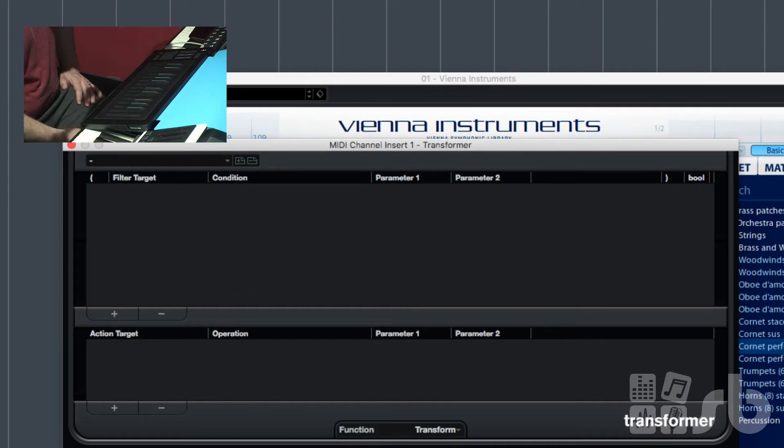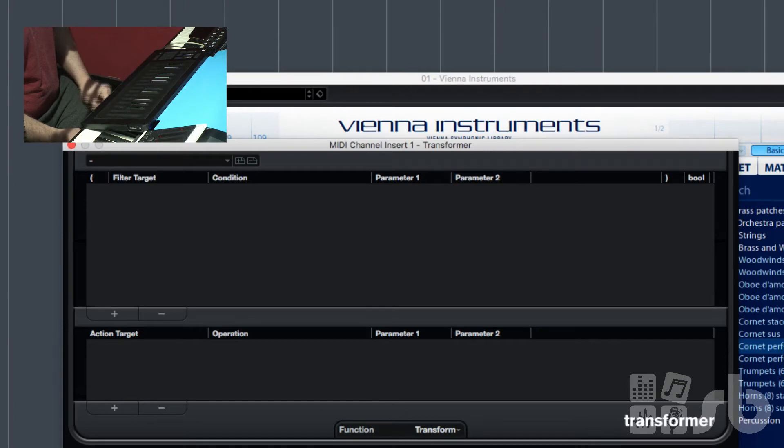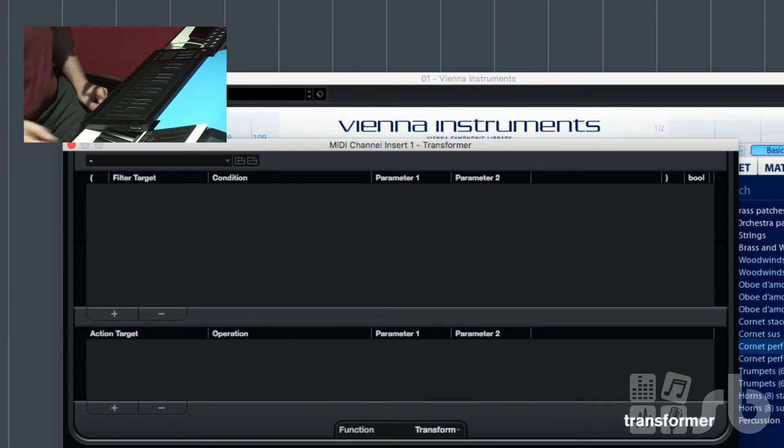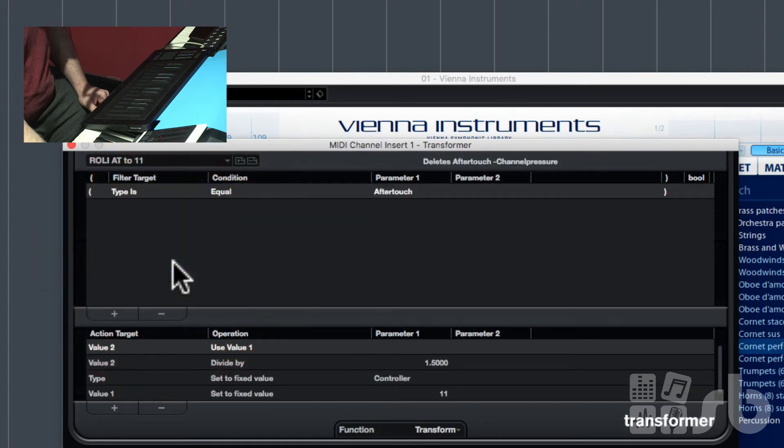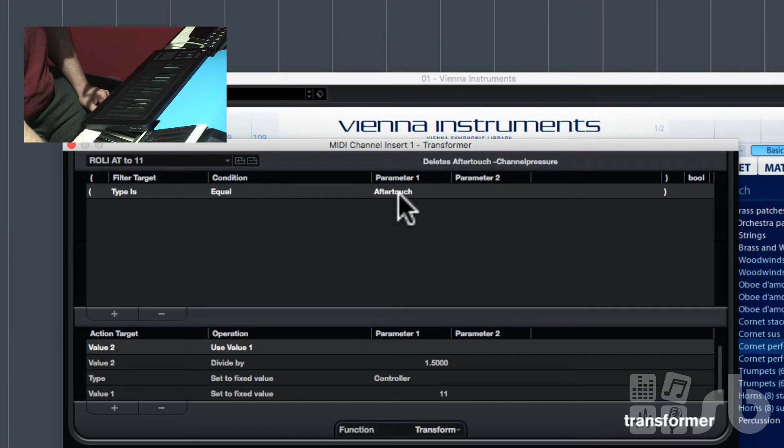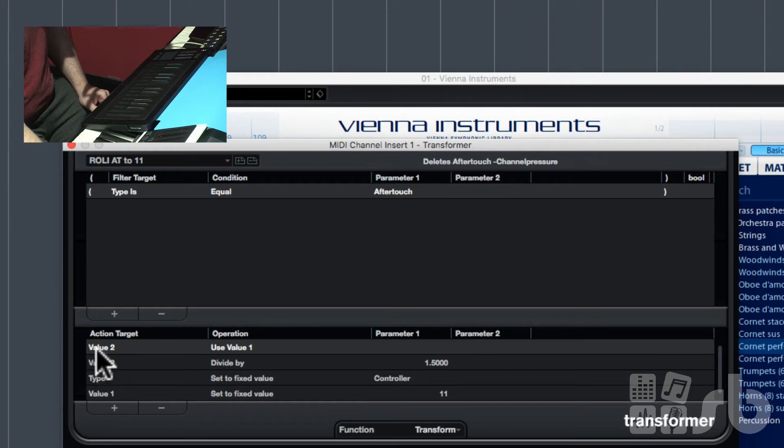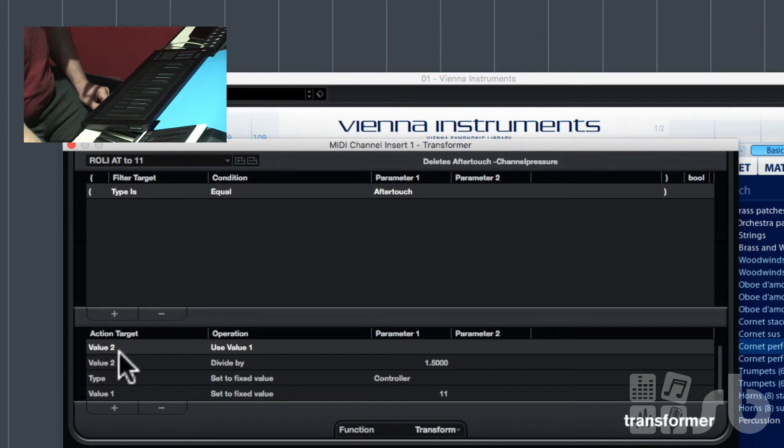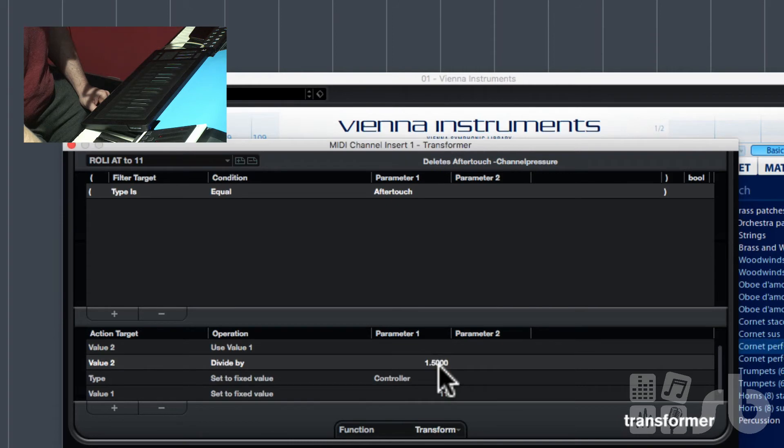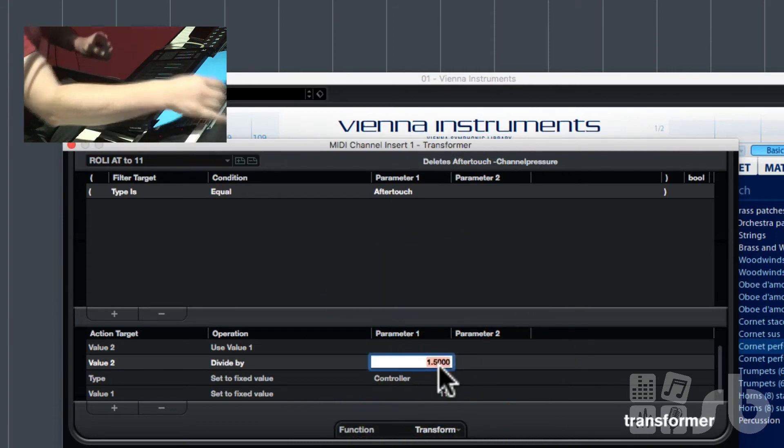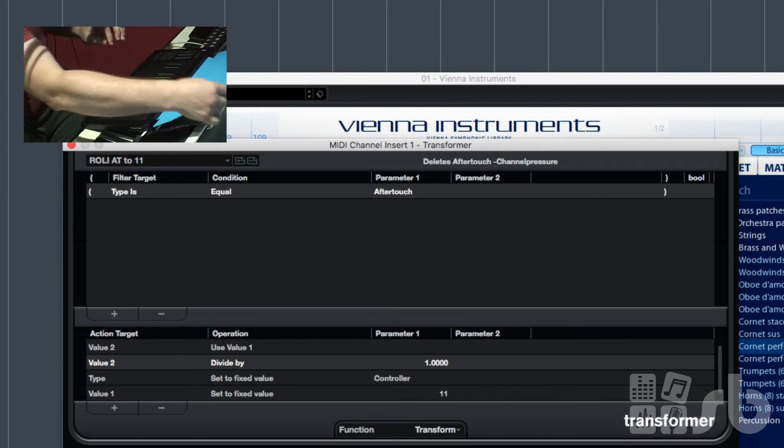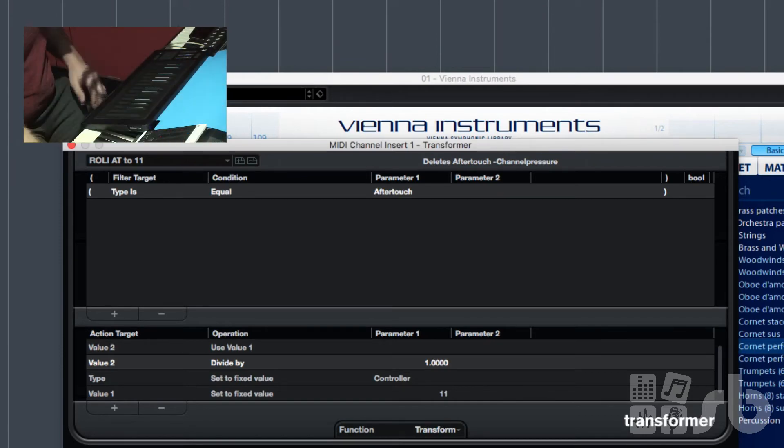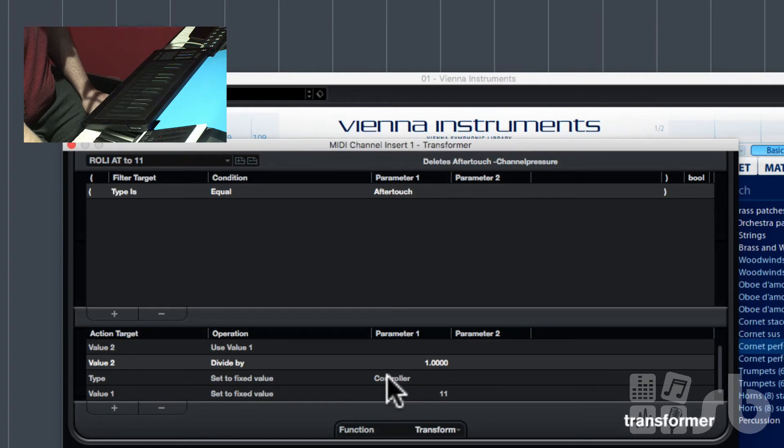By using the transformer you can transform aftertouch messages into CC messages. So anything that is aftertouch, let's say 127, the furthest push of the aftertouch, will be converted to a CC message and transmitted as 127 of that CC. I've already done this as a preset. I can choose Roli AT to 11. Briefly, it says that the filter targets type is equal to aftertouch in parameter 1. That's the input. And the output, it sets value 2 to value 1. That's just a bit annoying, but that's the way you control aftertouch. And then making value 2, I'm dividing it by 1.5, but for the sake of this demonstration I'm going to put that as leaving it as a single value of 1. And then I'm going to change the type of this controller to a controller and value 1 I'm going to set to a fixed value of 11.